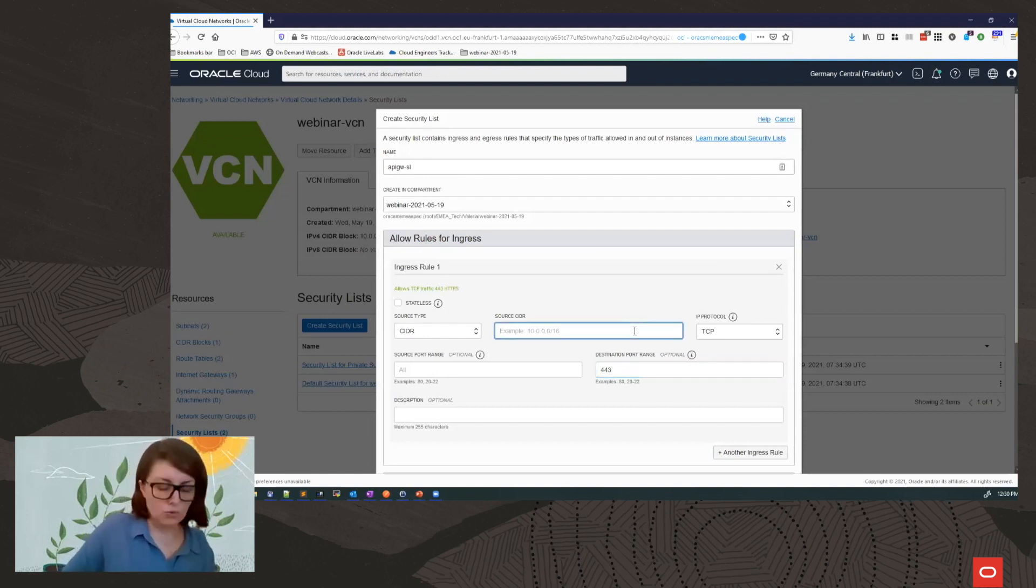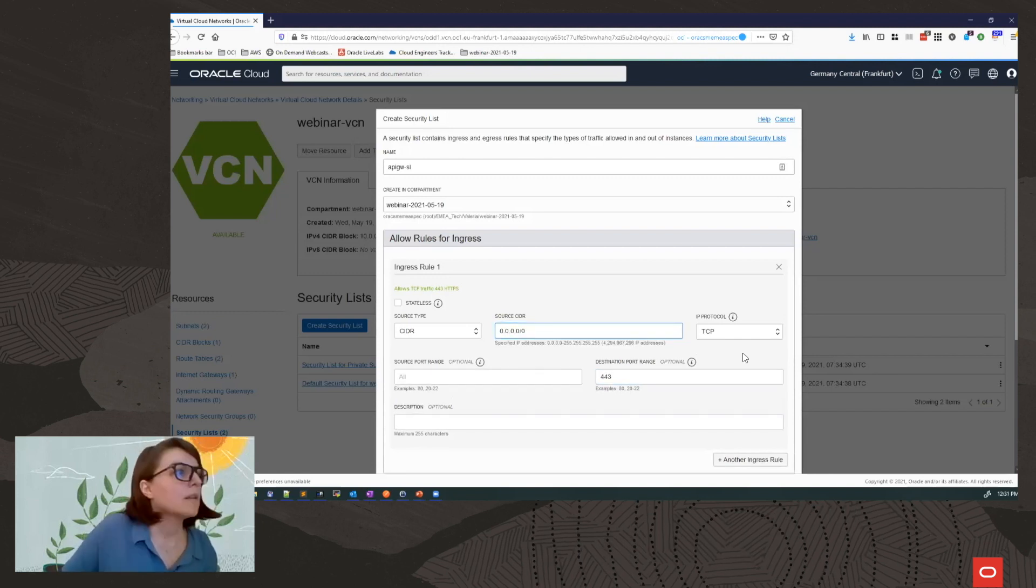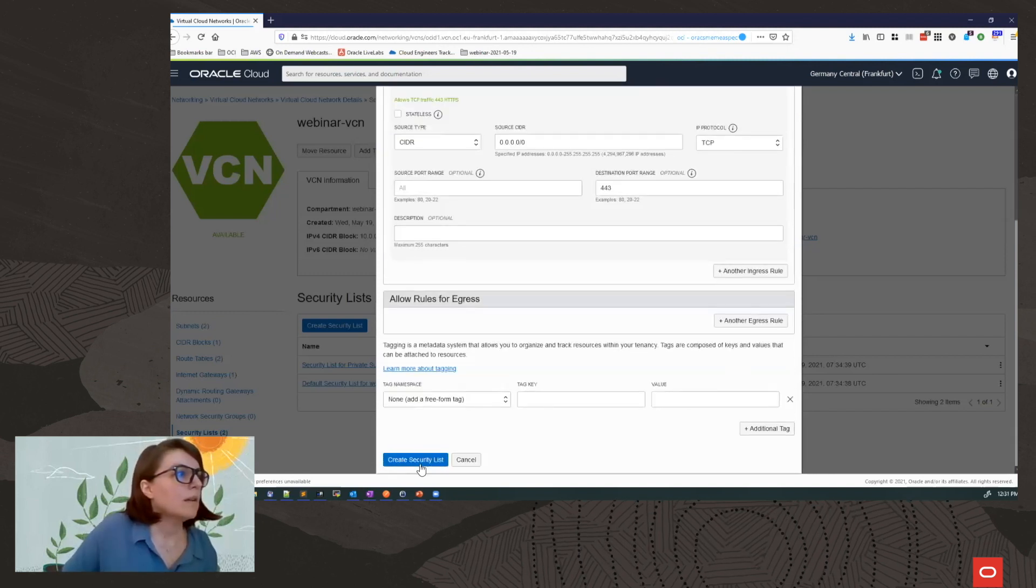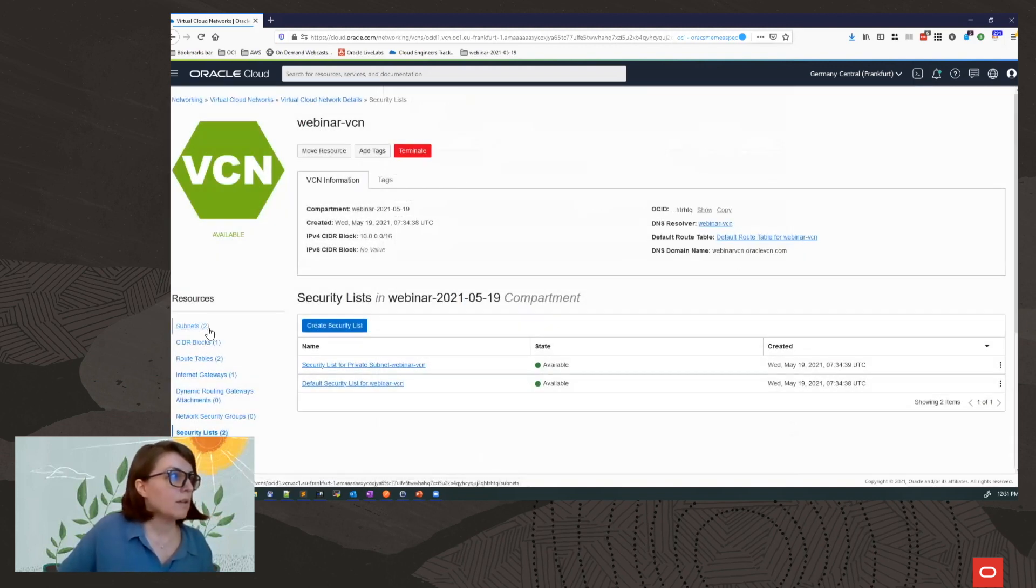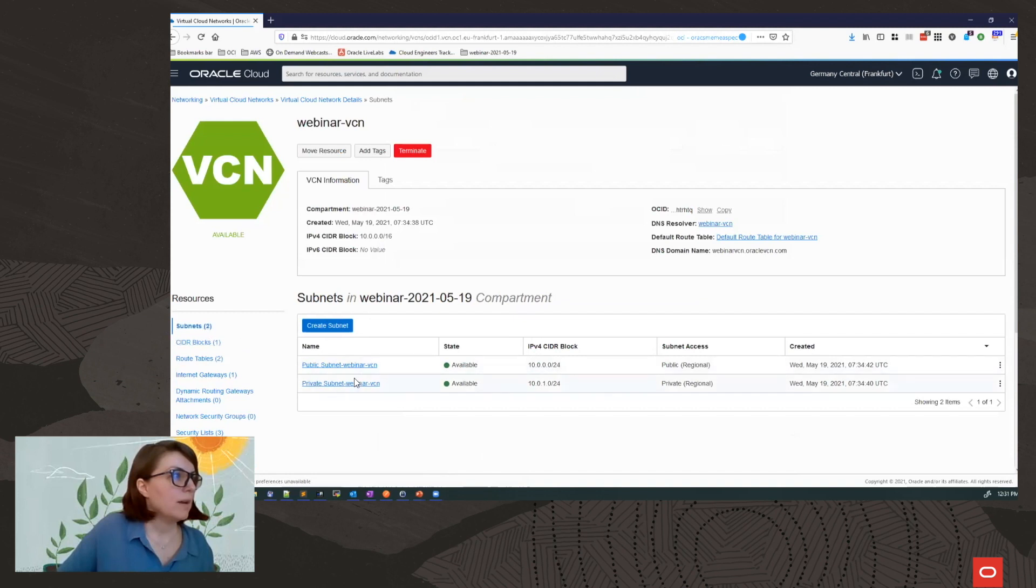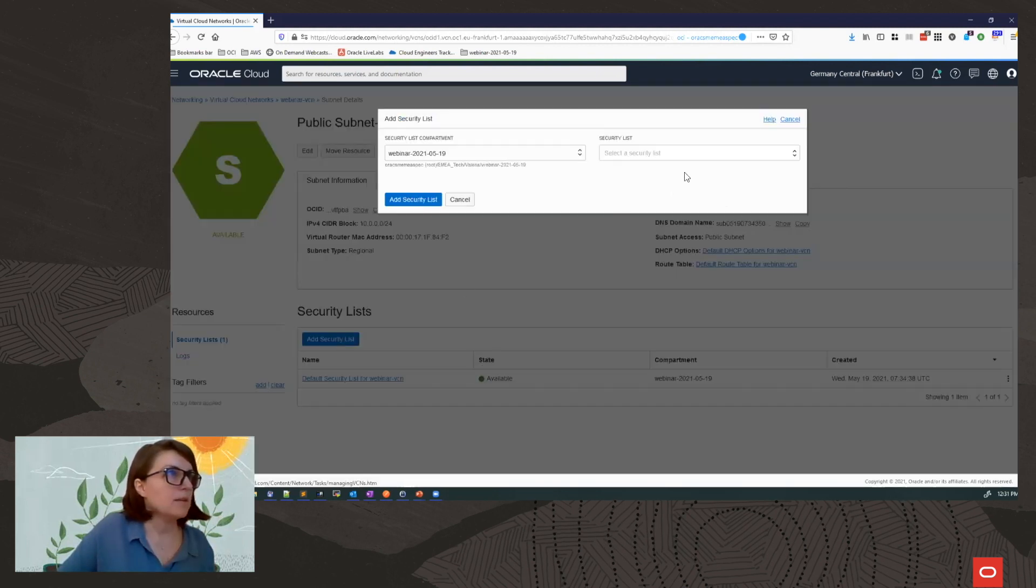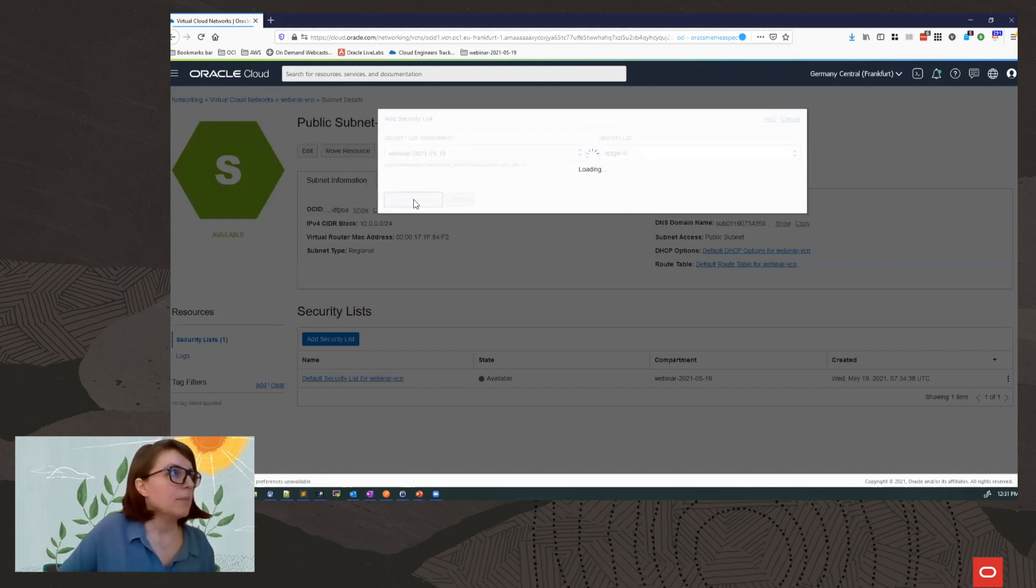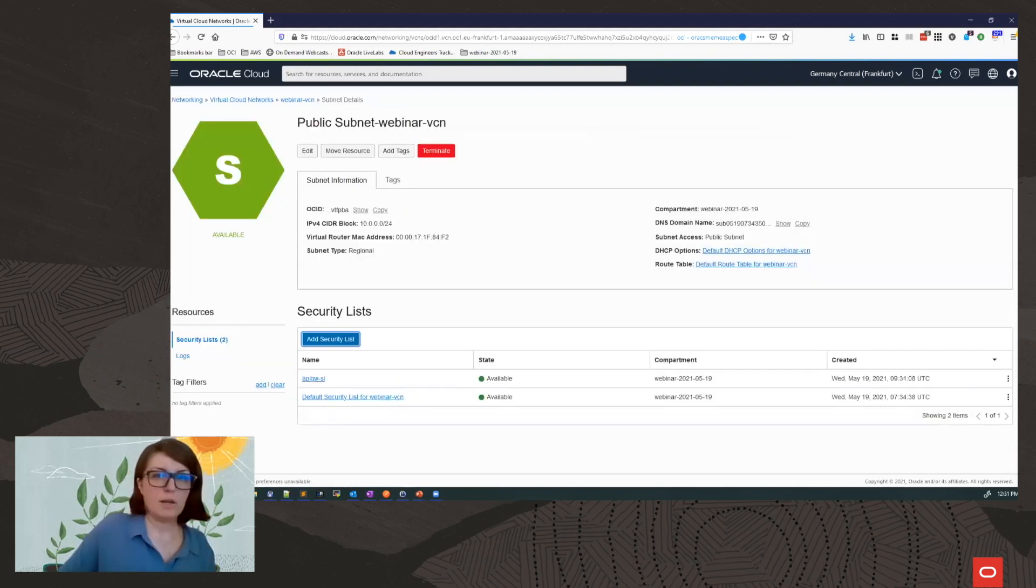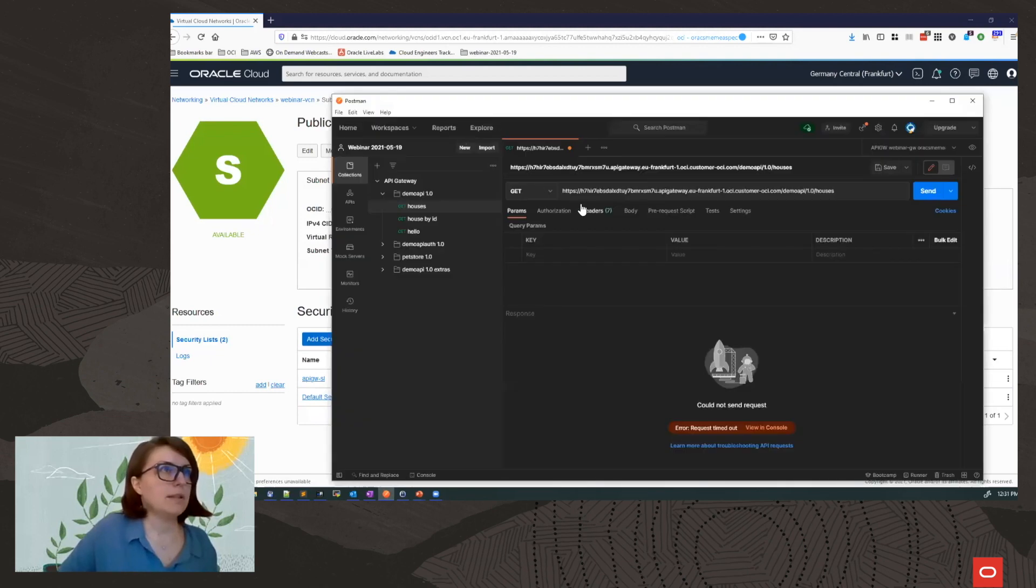And I will add an ingress rule with destination port 443 for HTTP access. Now to keep it simple, I am going to allow all traffic and create my security list. And I am going to attach it to my public subnet. This is where my gateway is provisioned. Okay. I add it.